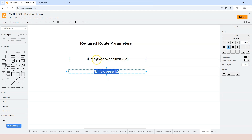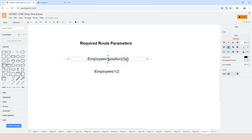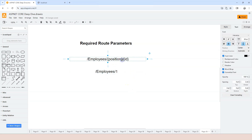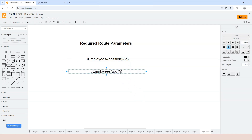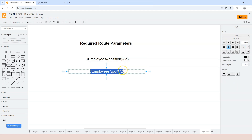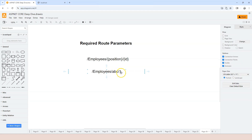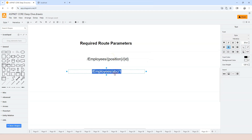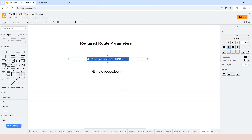For example: the first segment exactly matches the literal part, the second matches position, and the third matches id. But if you have a different number of segments, it's not going to match this particular route template. Once there's a match, the route parameter values will be stored in the context object.